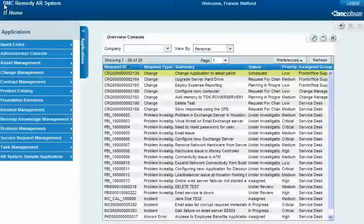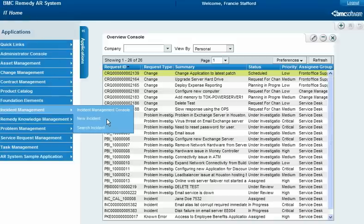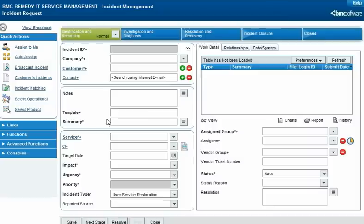Francie Stafford, a new Service Desk Analyst for Calbro Services, has received a phone call from user Joe Unser, who is unable to log into his PC. She creates a new incident request record and enters Joe's name as the customer.